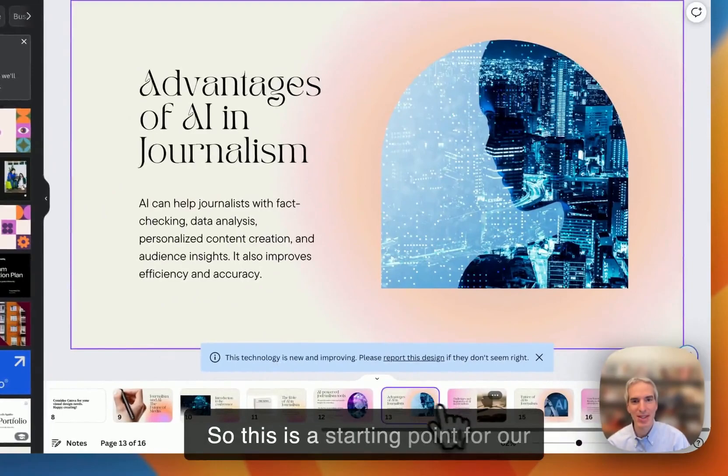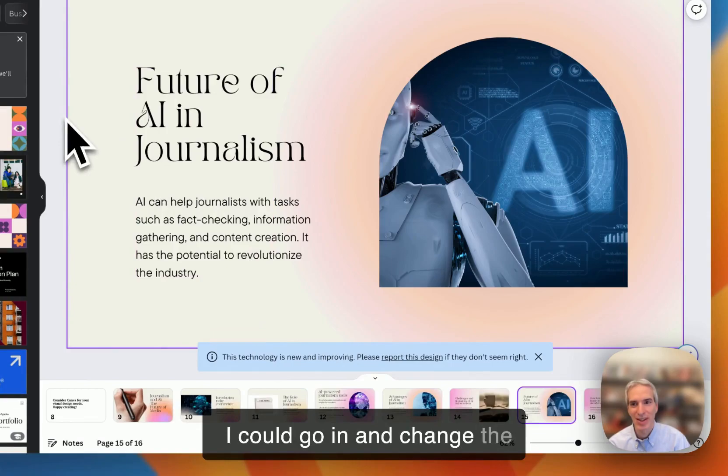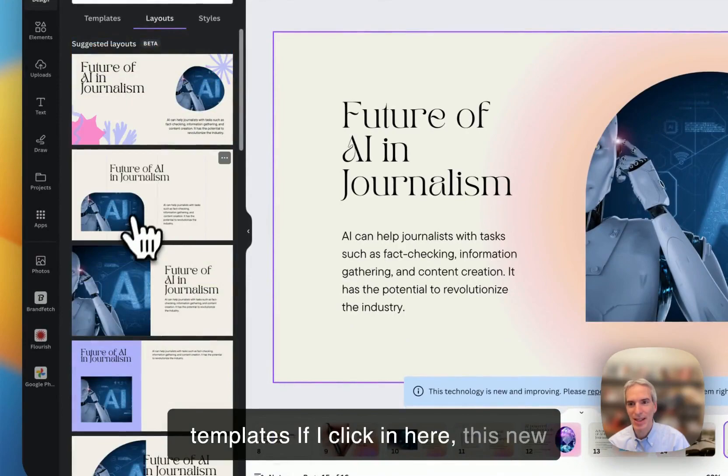So this is a starting point for our presentation. Obviously, if I were to use this, I would go in and change it. I could go in and change the layouts. I could change the templates.